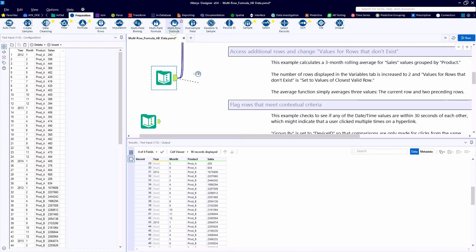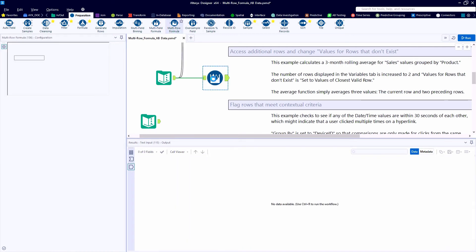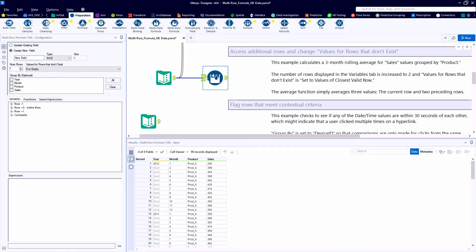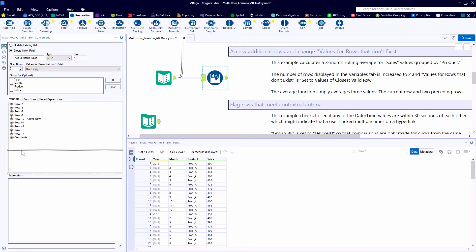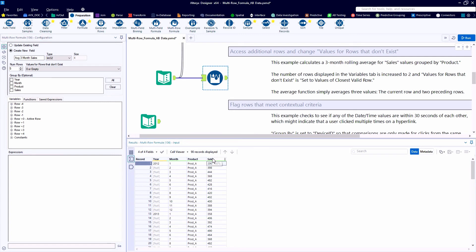The multi-row tool can be used to reference a variety of different rows in a vertical orientation, either above or below. Let's take a look at creating a three-month average sales field. We want the current year and month sales, so the current or active row, as well as row minus one of sales and row minus two of sales.